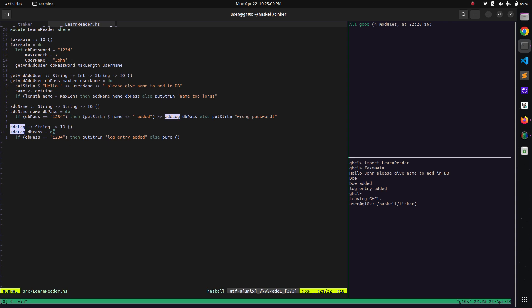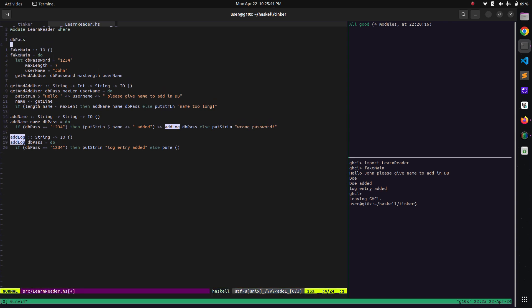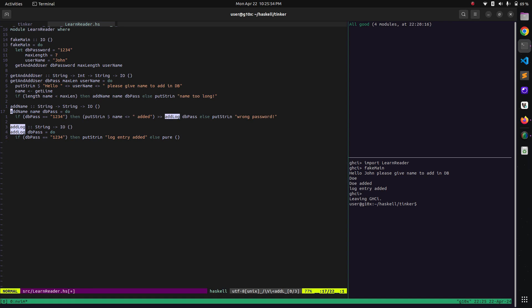And again we are passing this variable to the next function. So it is a bit inefficient because first of all we have to pass in this variable to 'getAndAddUser' because we need to pass it to the next functions as well. There will be multiple functions where we need to pass this variable compulsorily. In other imperative programming languages we would have the concept of global variables where we can just declare it somewhere up and all the other functions can use it.